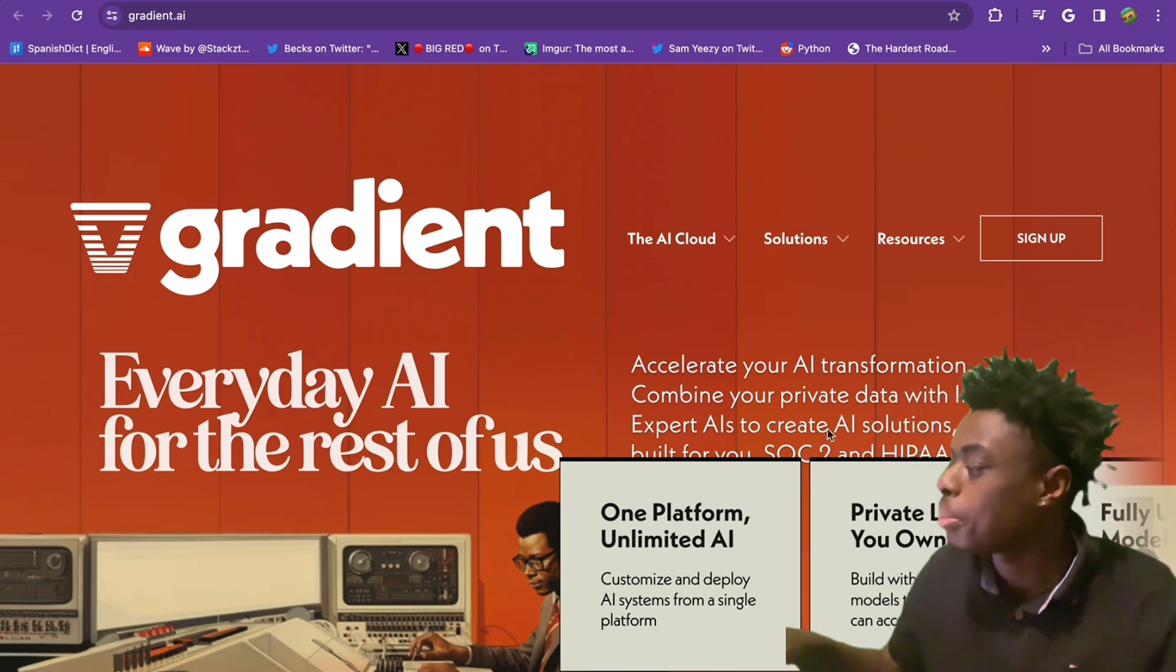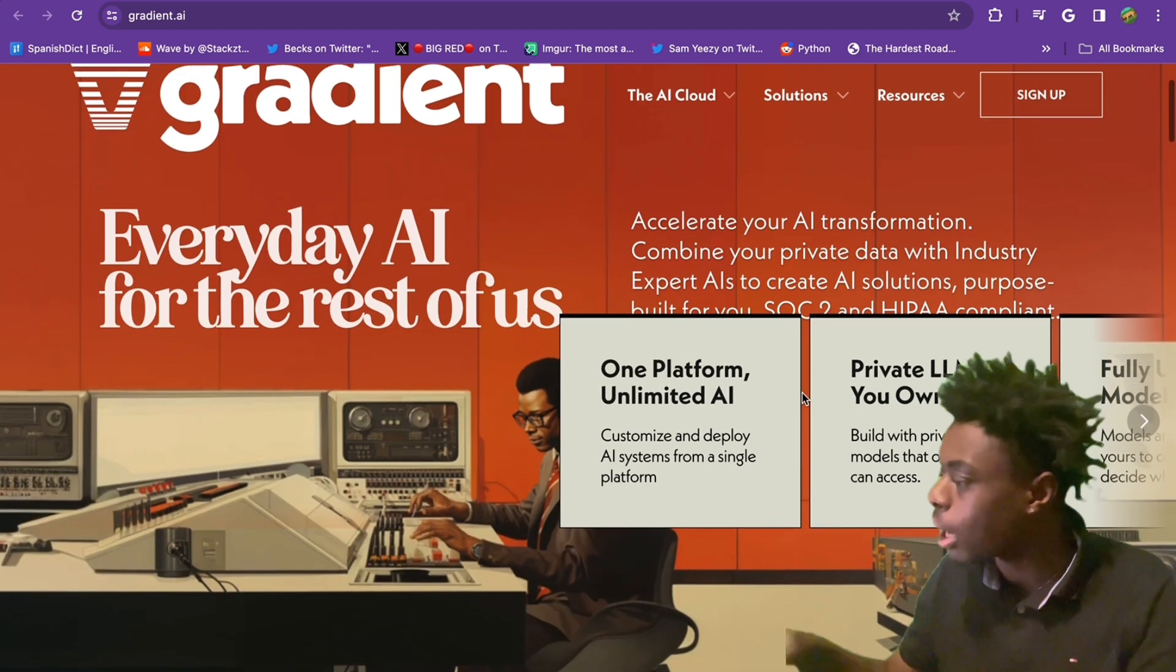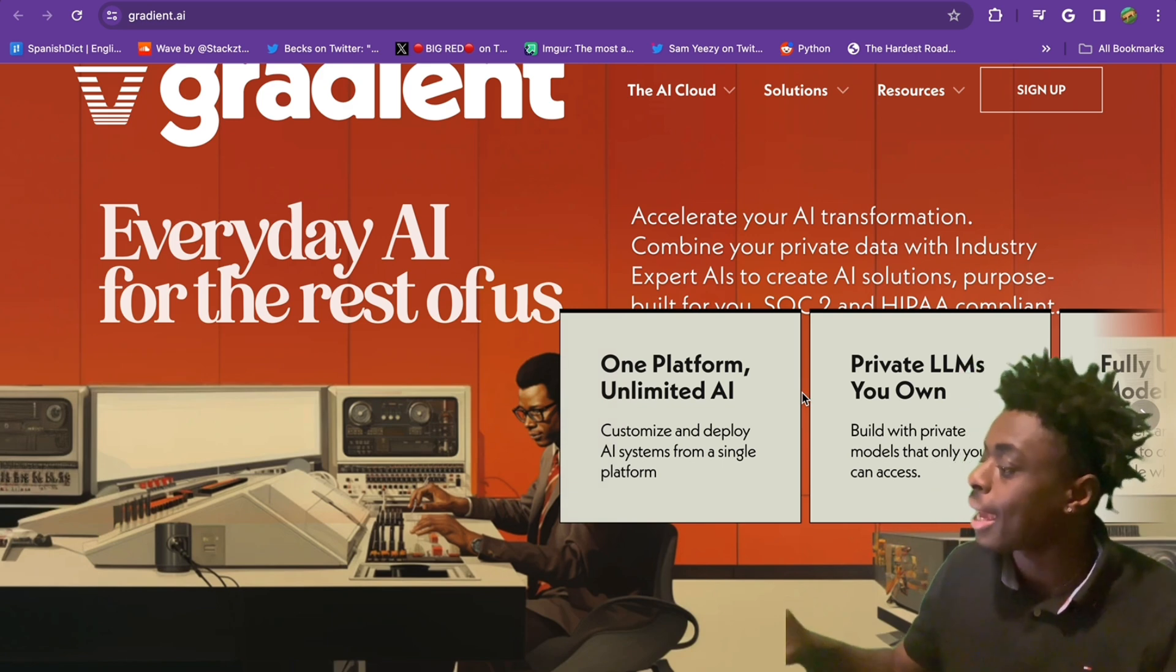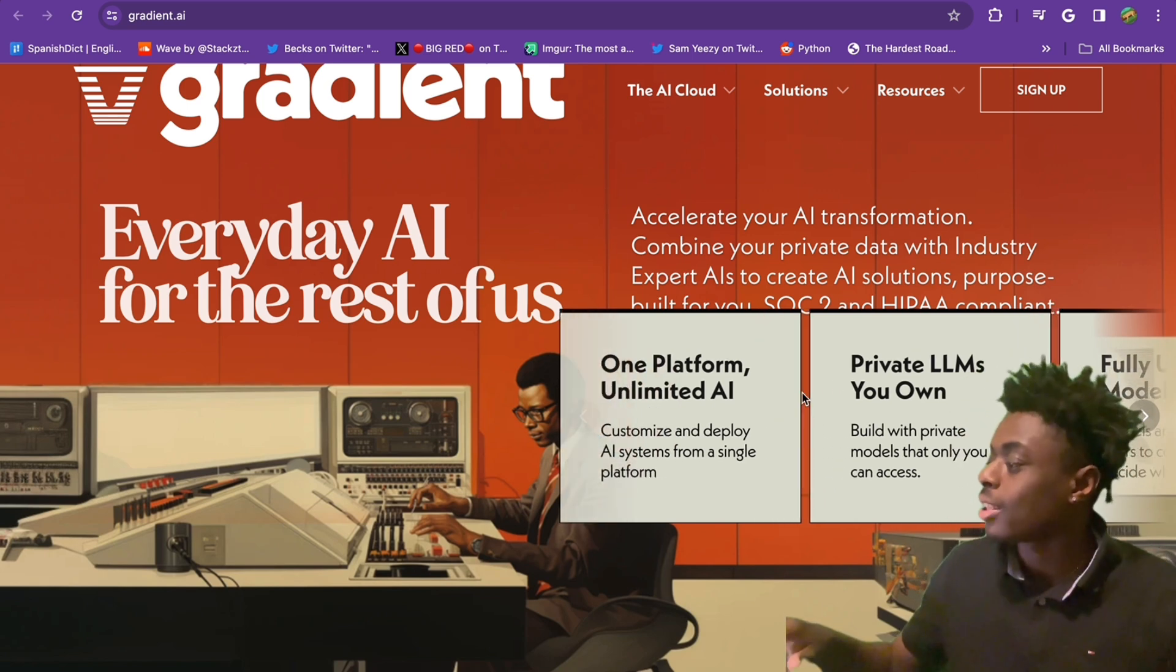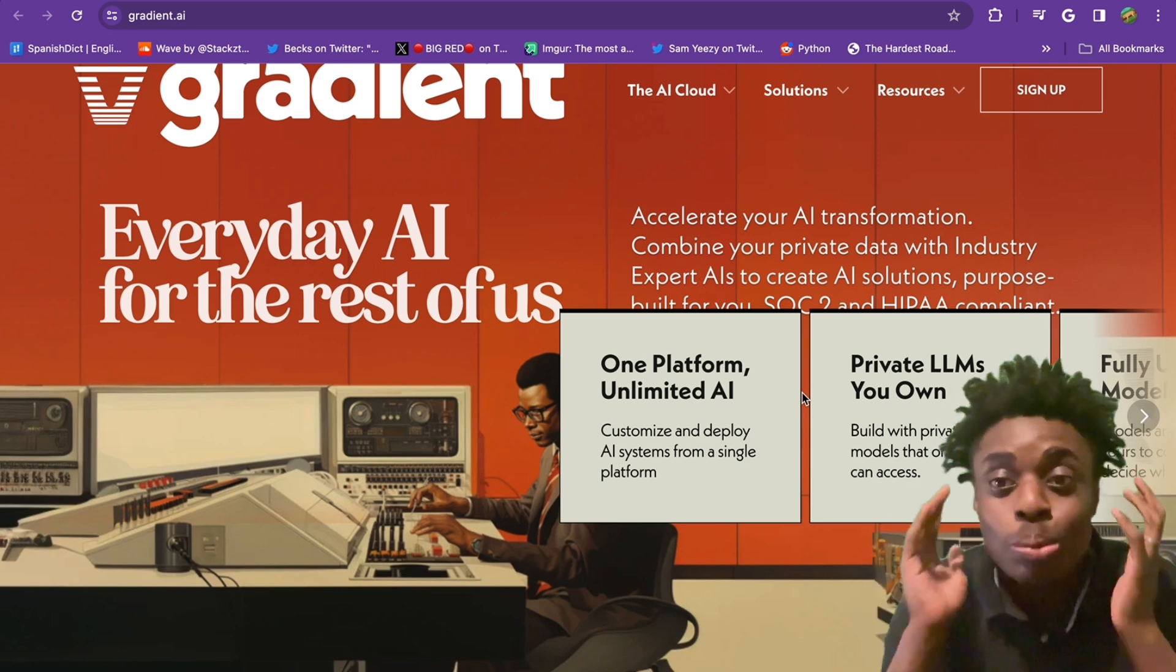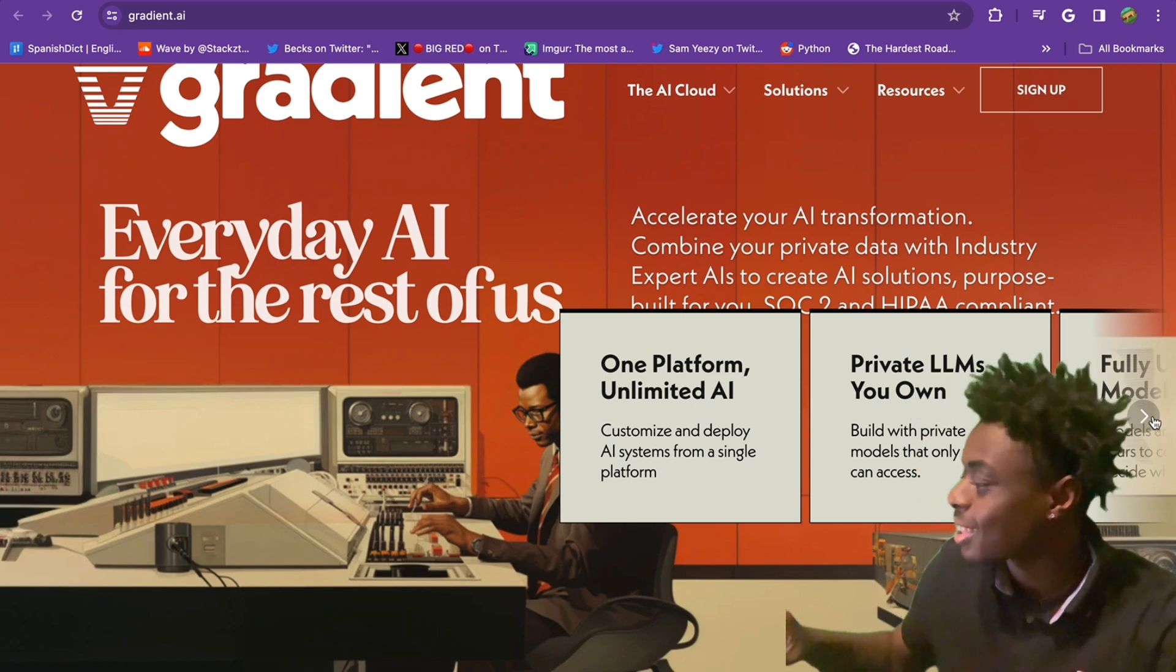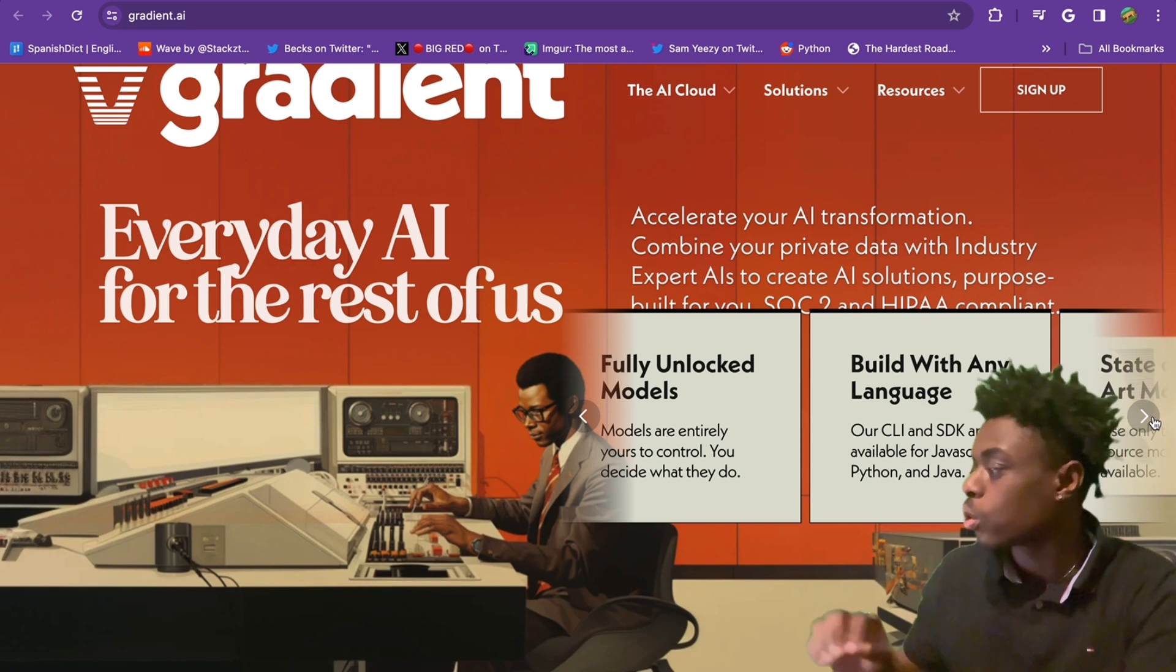This is an online machine learning platform which will allow you to create, train, and deploy your own models, which is absolutely crazy. One platform, unlimited AI. Customize and deploy AI systems from a single platform. Private LLMs you own - create your own large language model. Fully unlocked models that are entirely yours to control.